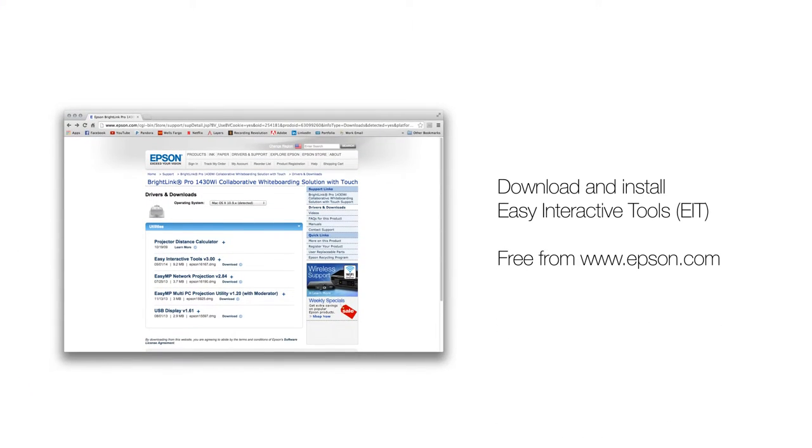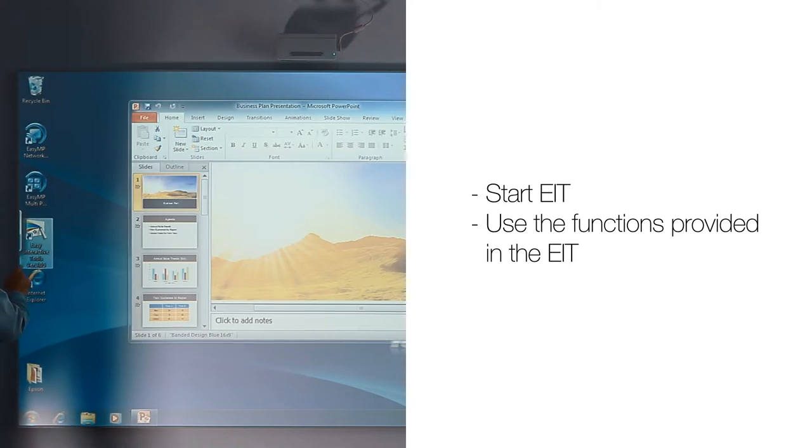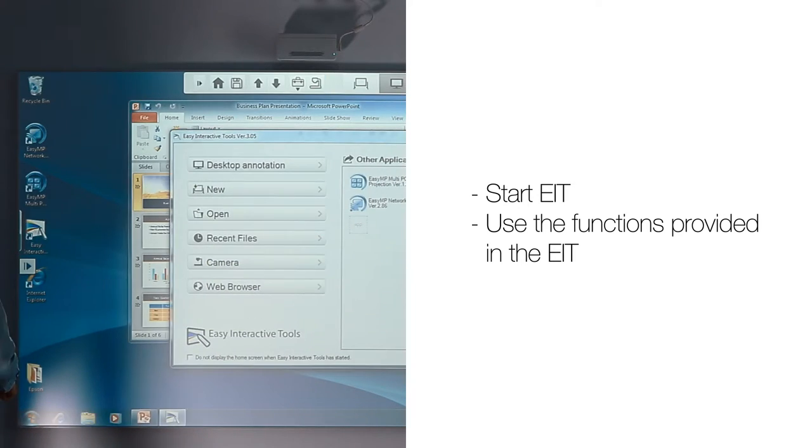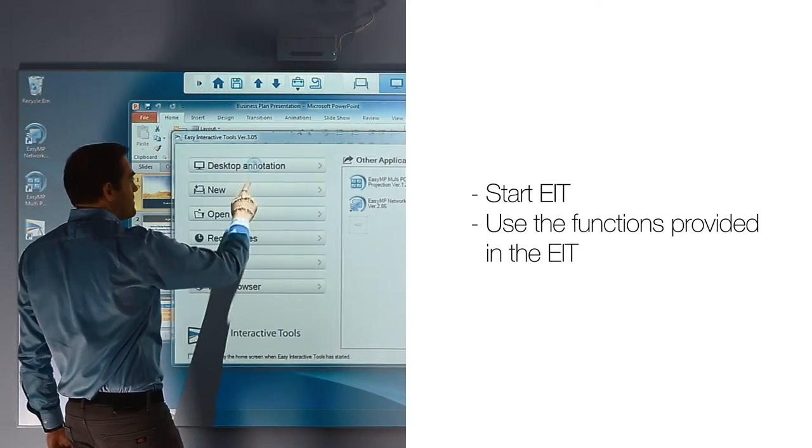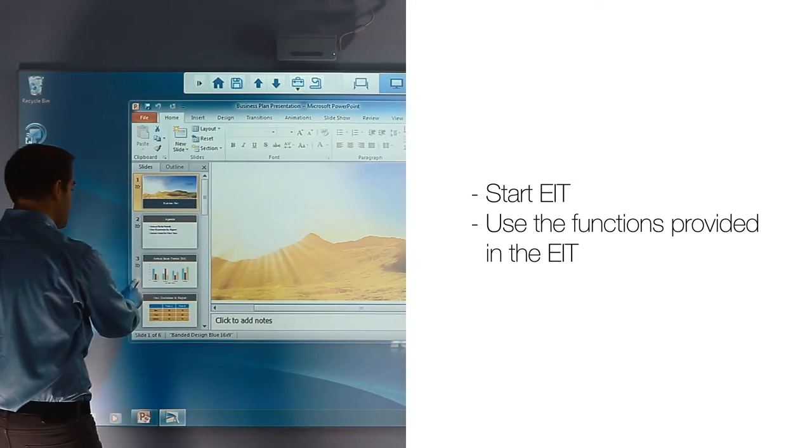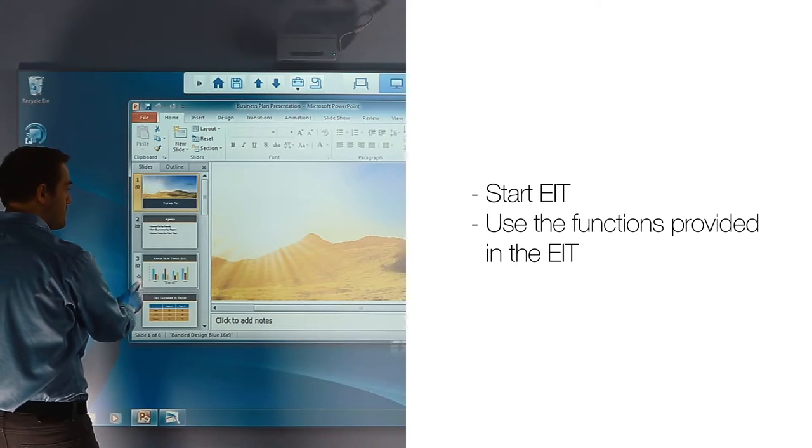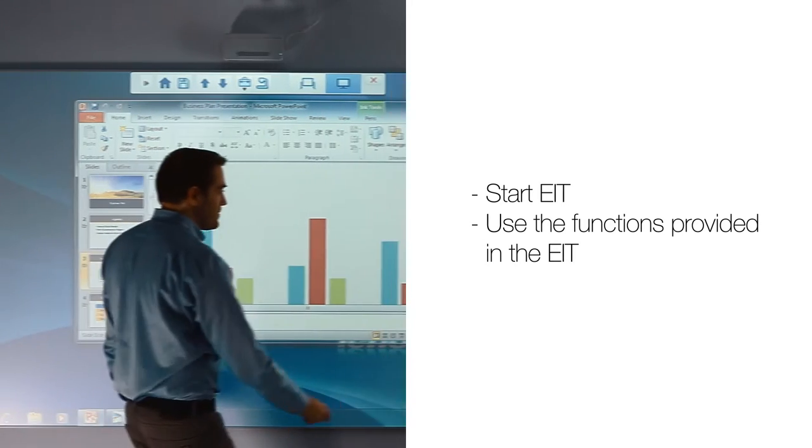You can also download Epson Easy Interactive Tools from Epson.com for free. Start EIT and use the functions provided for more functionality and to toggle between the pen and the mouse mode easily.